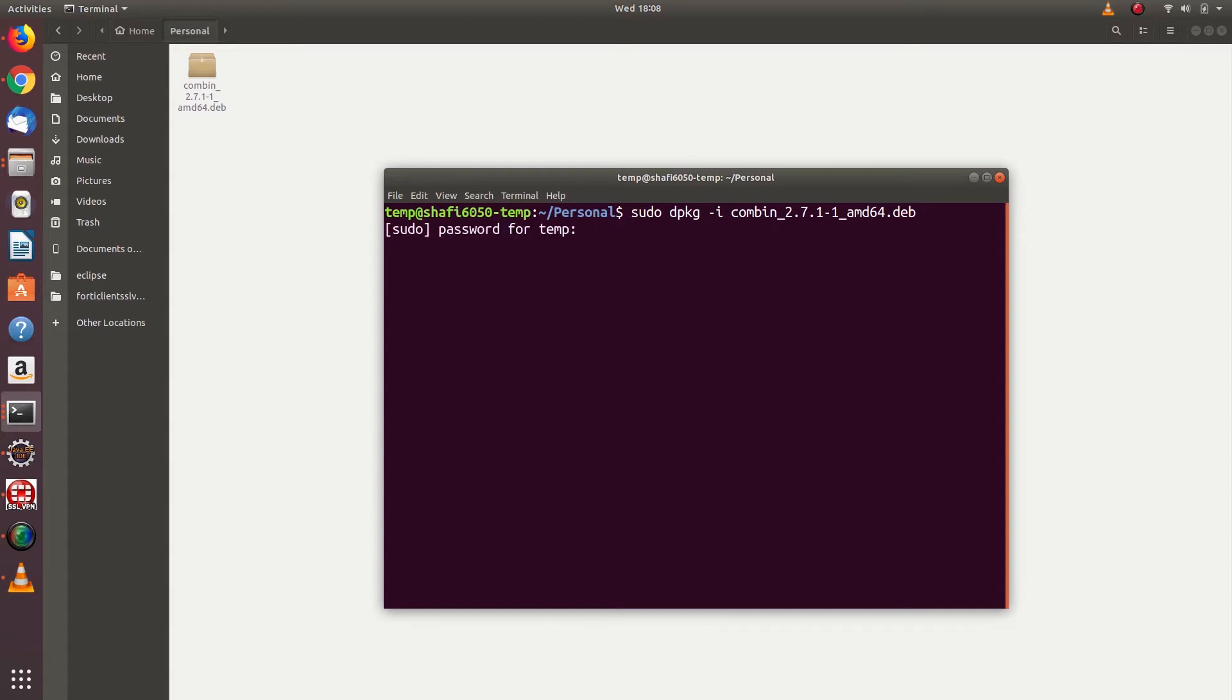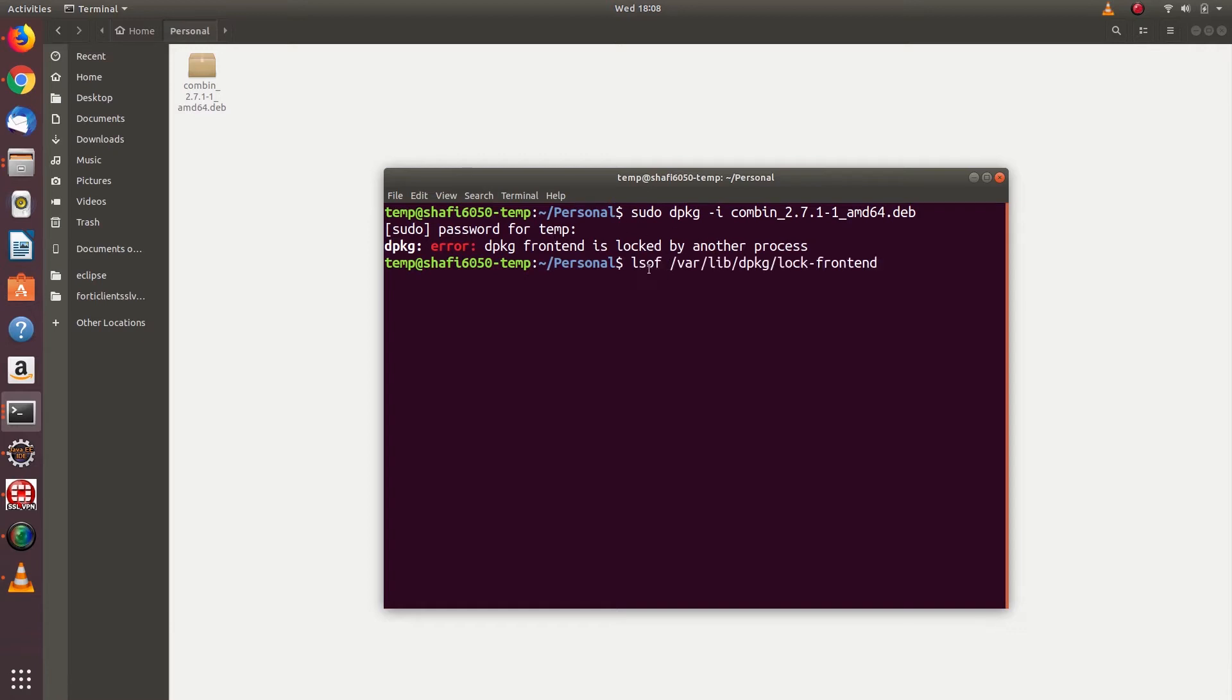...it throws an error: dpkg frontend is locked by another process. Let's see how to fix it. Just type this command: lsof /var/lib/dpkg/lock-frontend